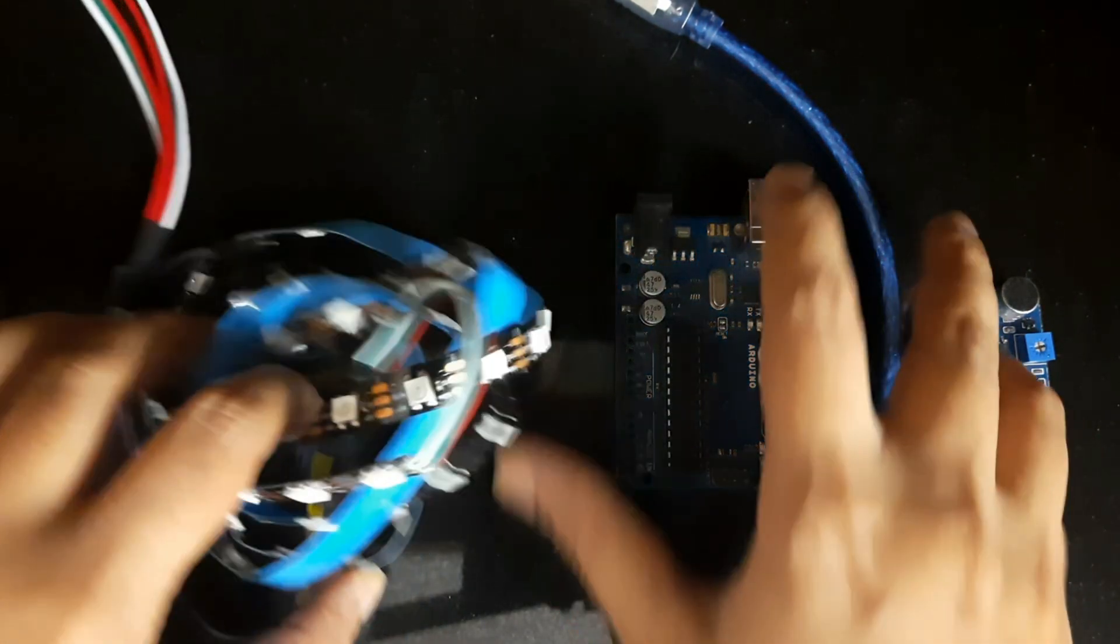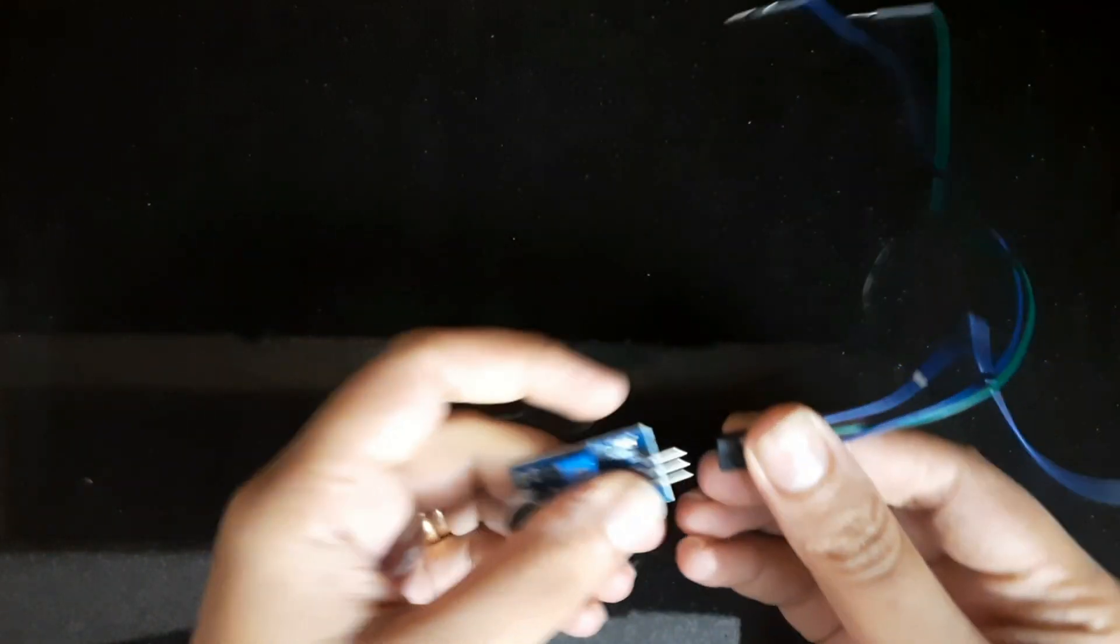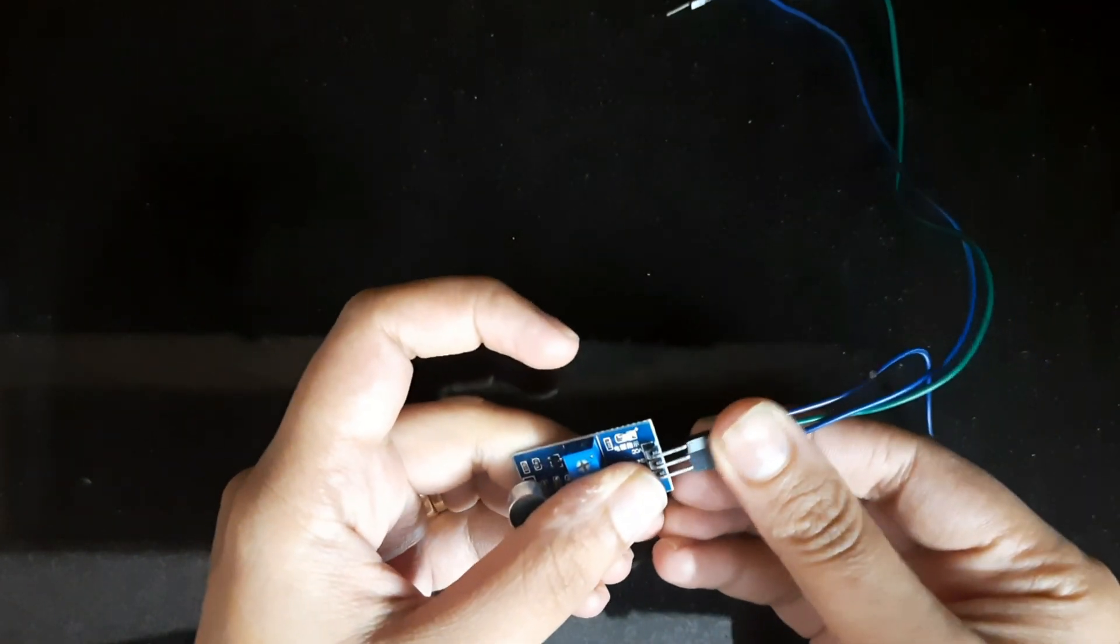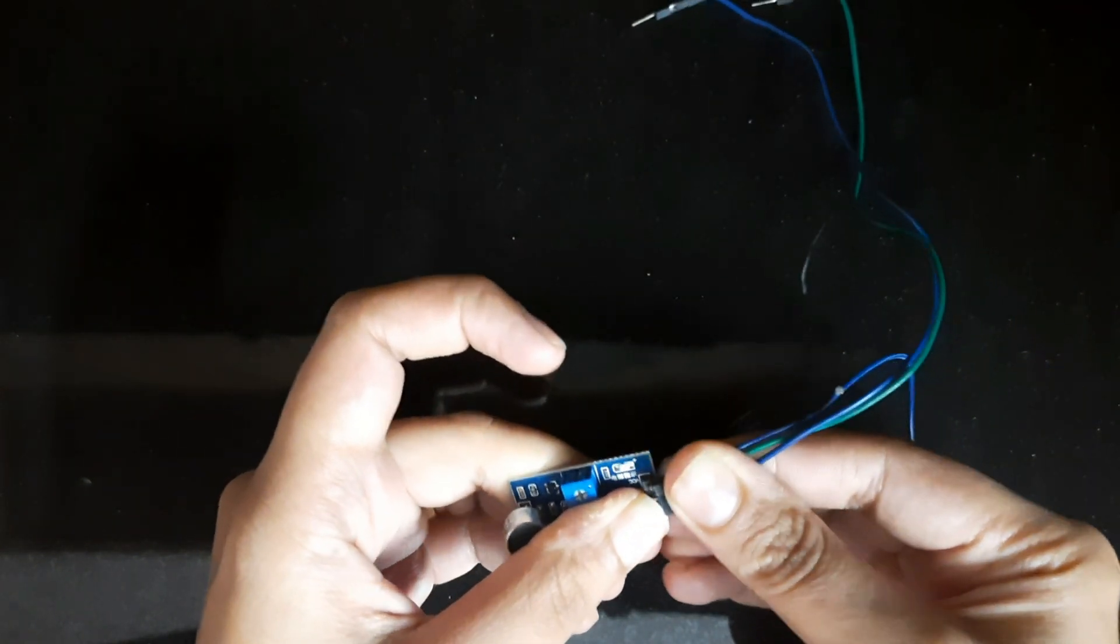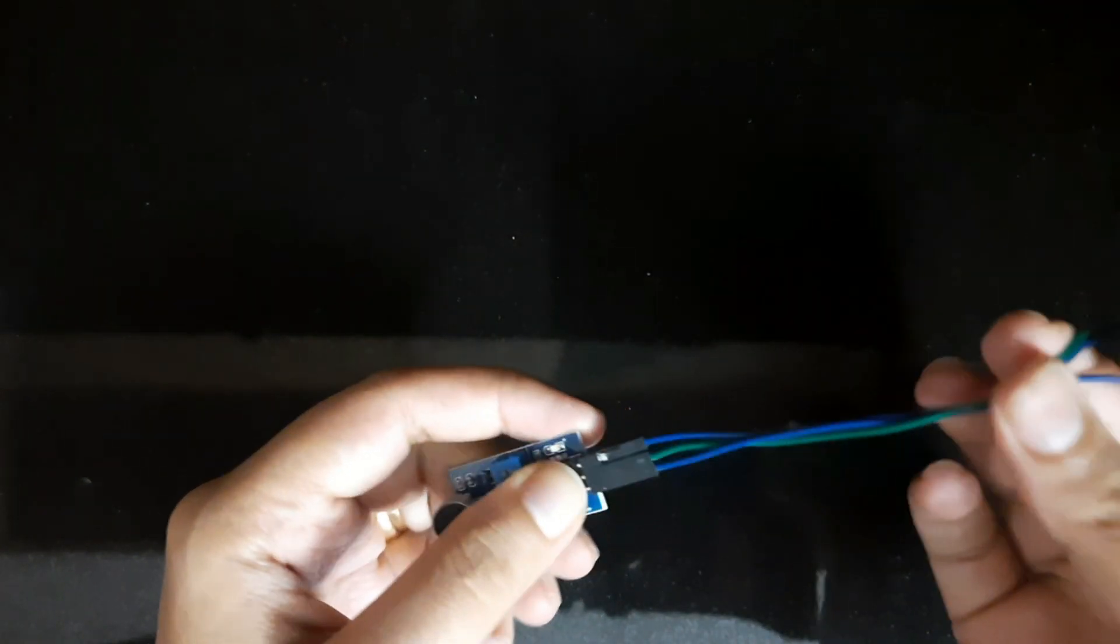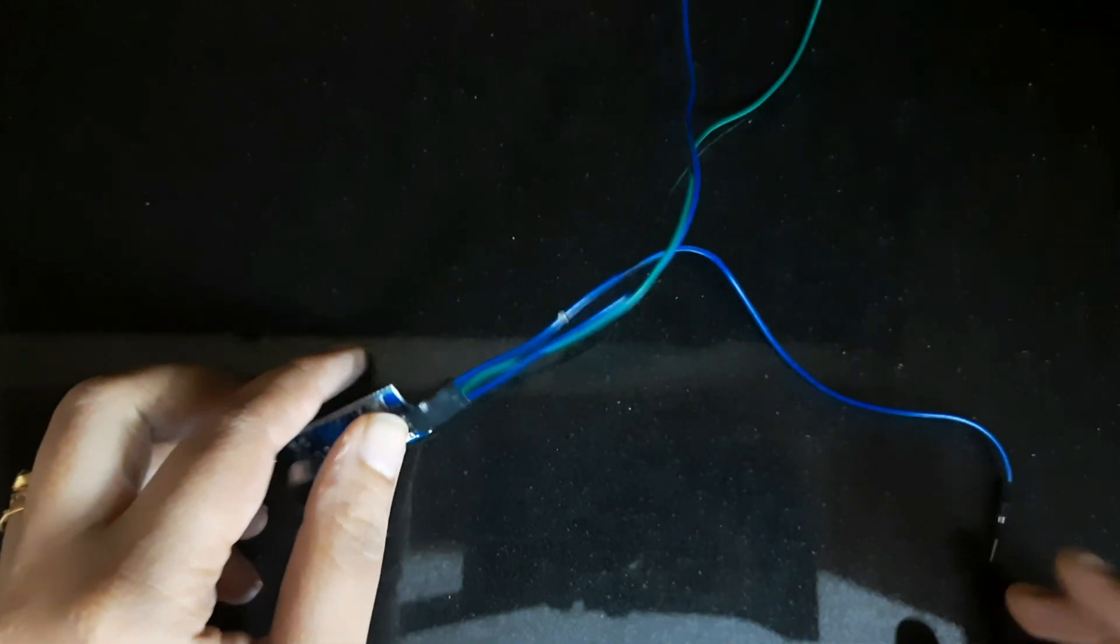Once we have all these components we can get started. First we will connect the sound sensor with jumper wires. I am connecting the sound sensor with three female to male jumper wires so that we can connect this sound sensor to Arduino Uno.